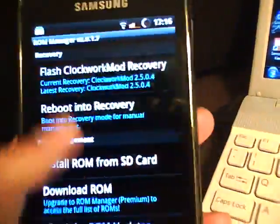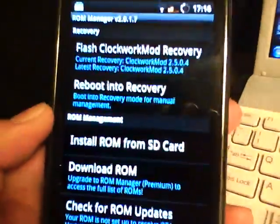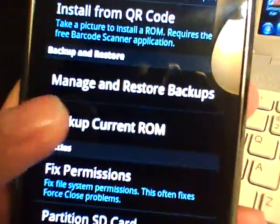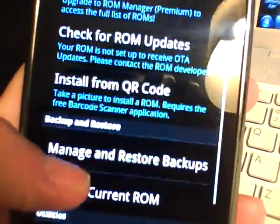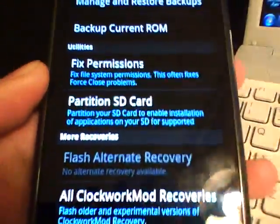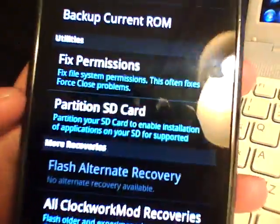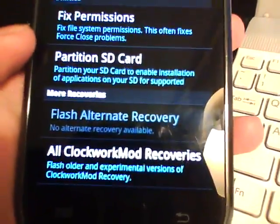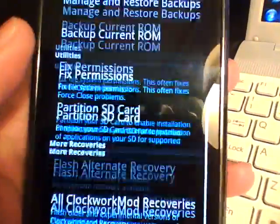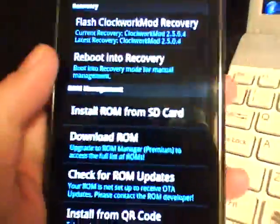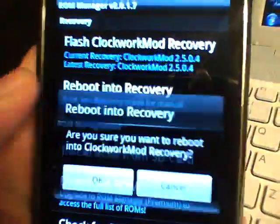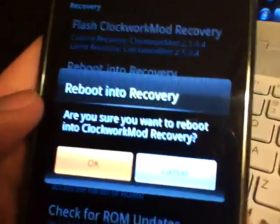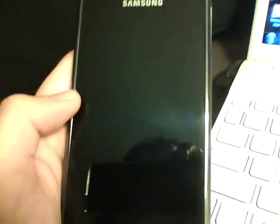So here are just some of the other things that you can do with ROM Manager before I go reboot into recovery mode. You can install a ROM from the SD card. You can manage and restore backups. You can fix permissions to solve any errors or partition the SD card if you're going to use apps to SD. And if the current Clockwork Recovery doesn't work, you can flash an older version that you might have better luck with. So right now, we're just going to click reboot into recovery. And we're going to click OK. And that's pretty much it. It'll get your phone into recovery mode.